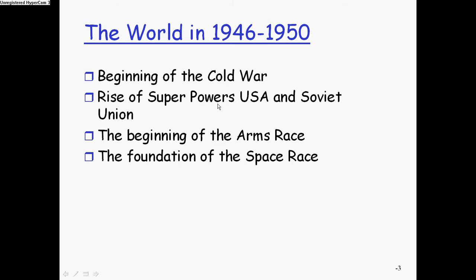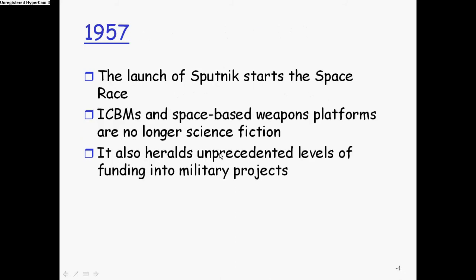So there was the rise of these superpowers, the USA versus the Soviet Union. There's the beginning of the arms race. Everybody was building weapons and weapons and then super weapons, and then the space race began as a way for one country to be greater than the other country.